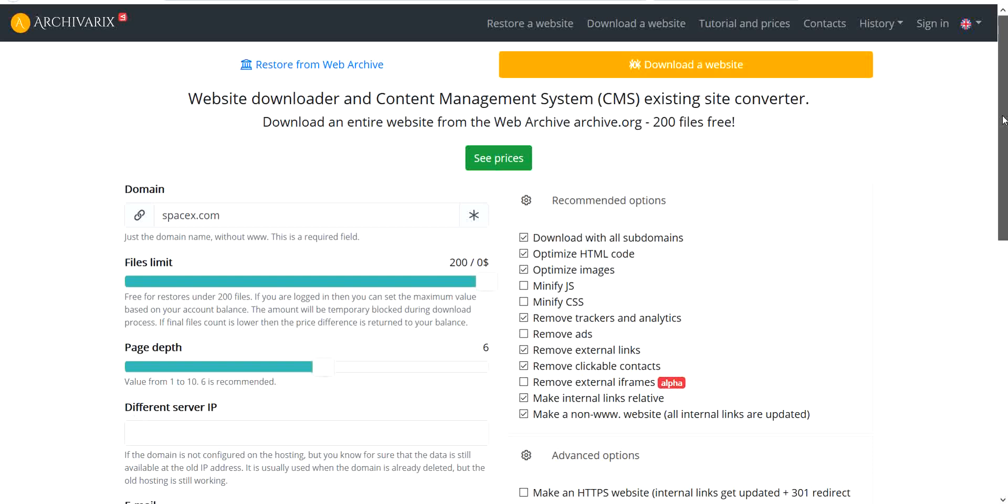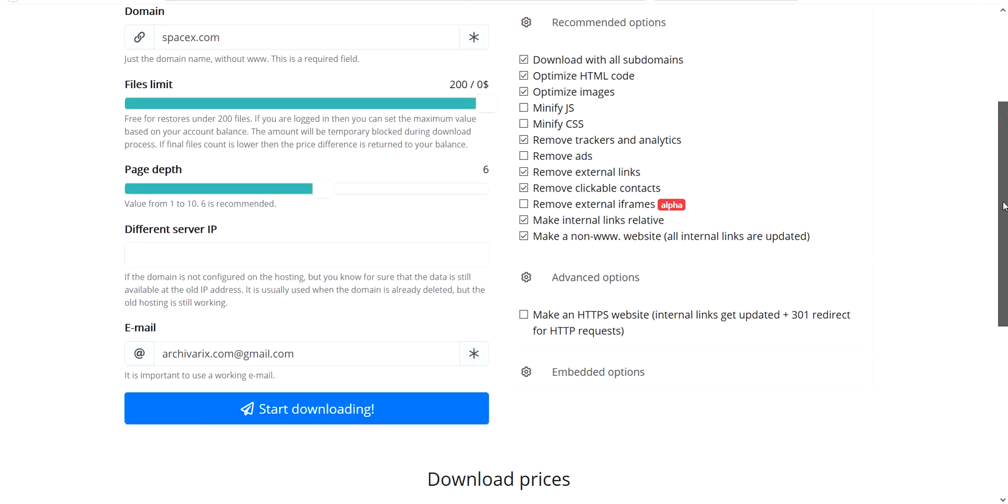Different server IP. It's usually used when the domain is already deleted, but the old hosting is still working.